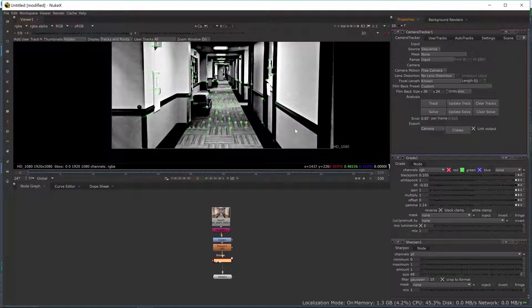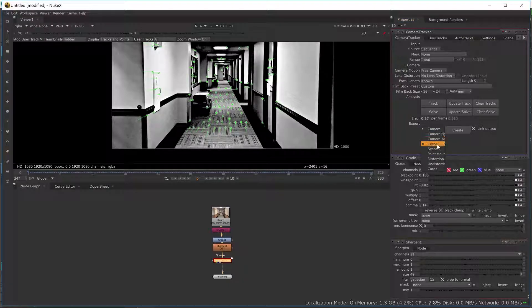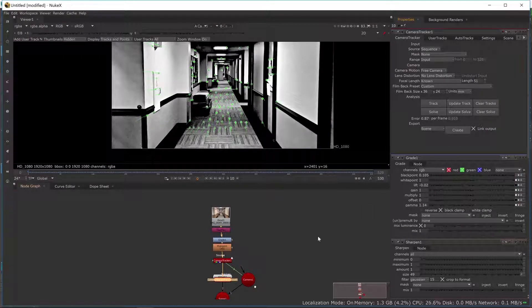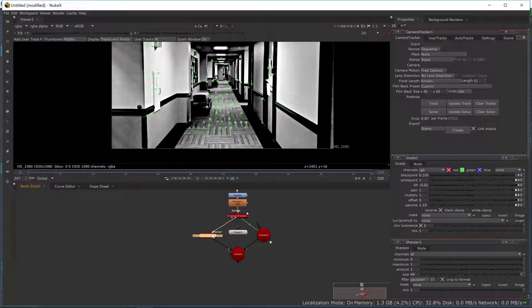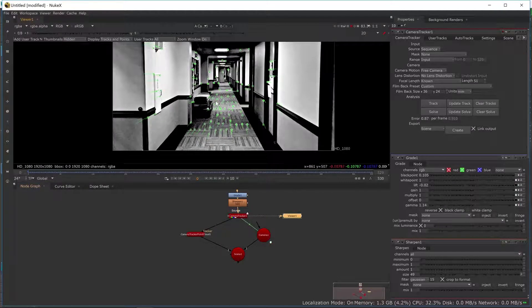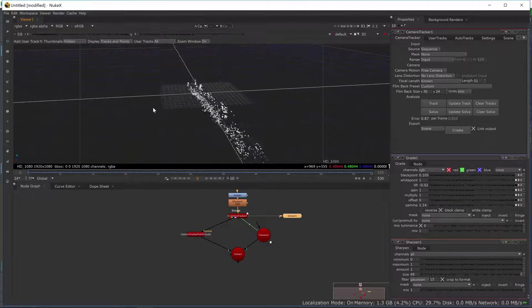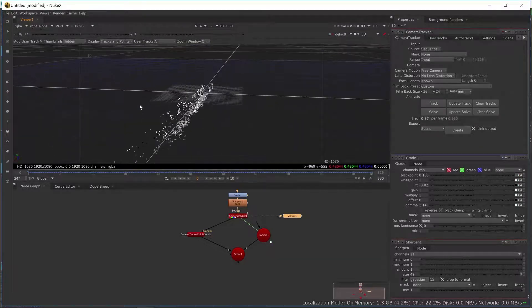Next, what we want to do is go back to the Camera Tracker node. Down here, we want to click To Scene. You can also click Scene Plus if you want it to add a couple more nodes, but for this one I'm just going to do Scene, then hit Create. This will create a camera and a scene. If I go into my viewer and hit Tab, you can see a representation of the 3D scene I have created.